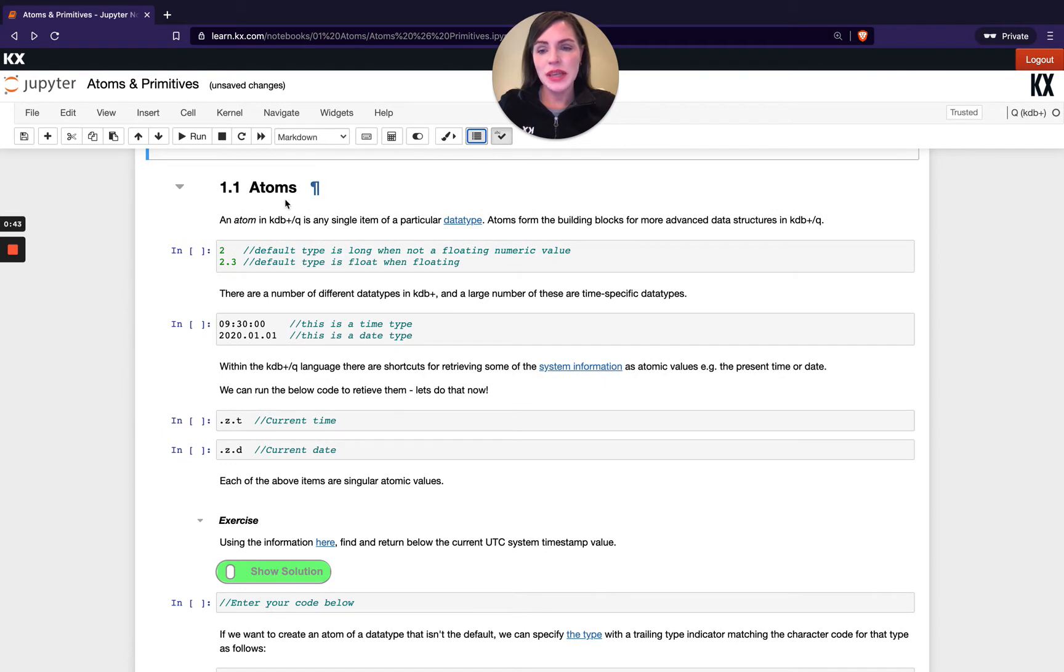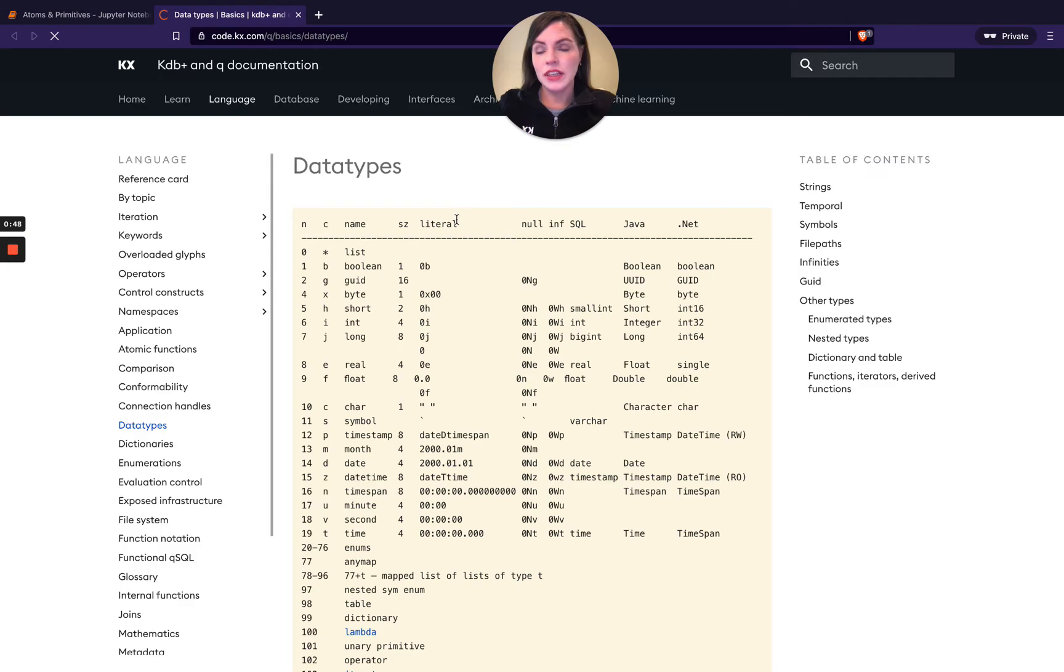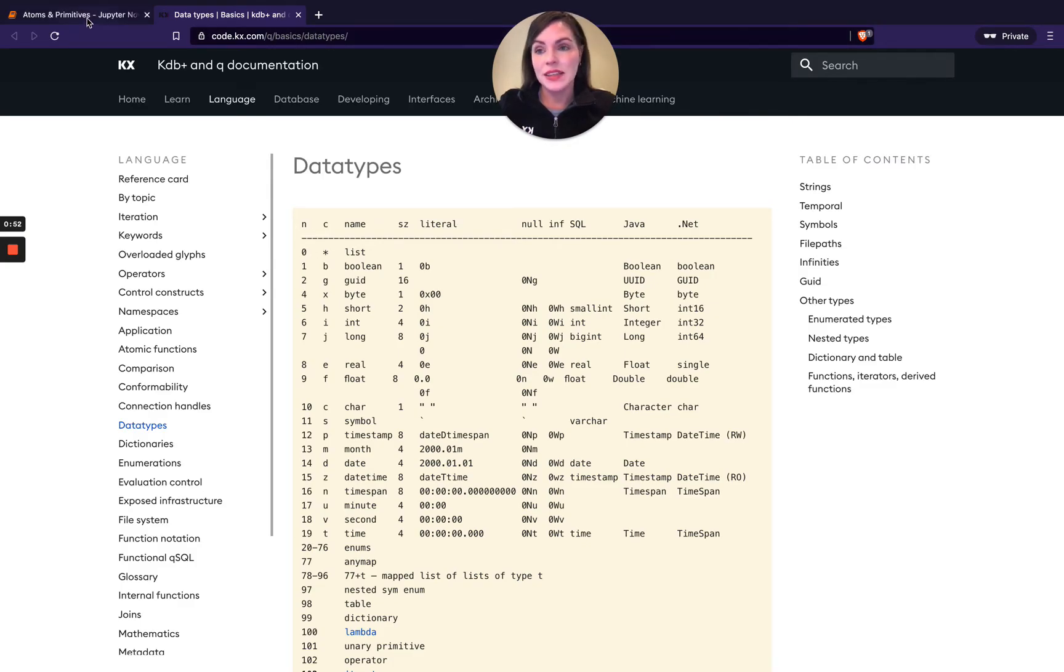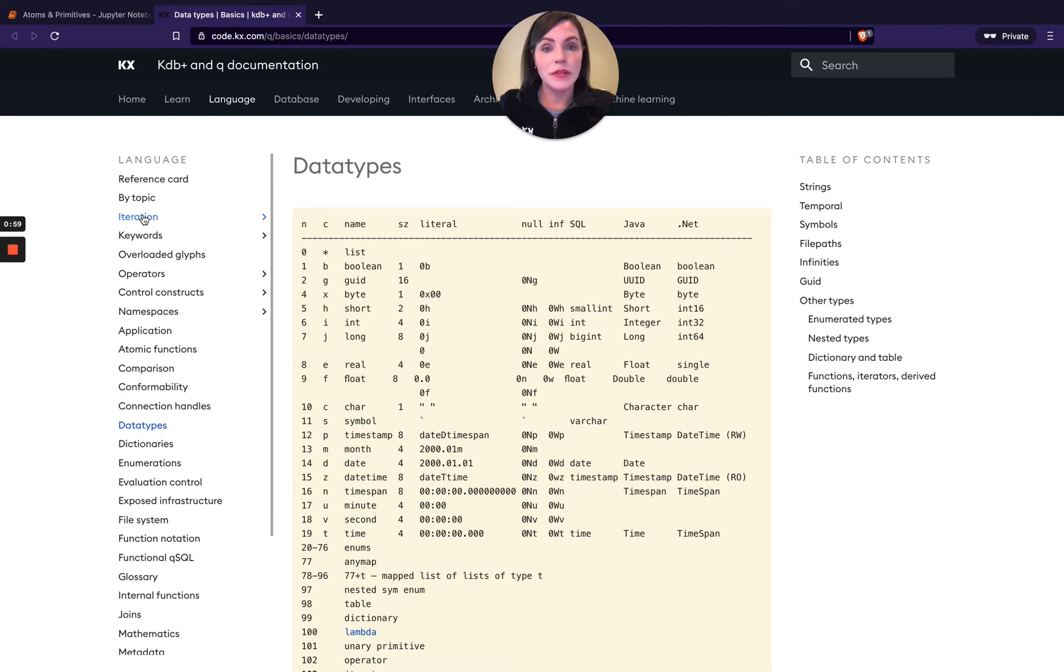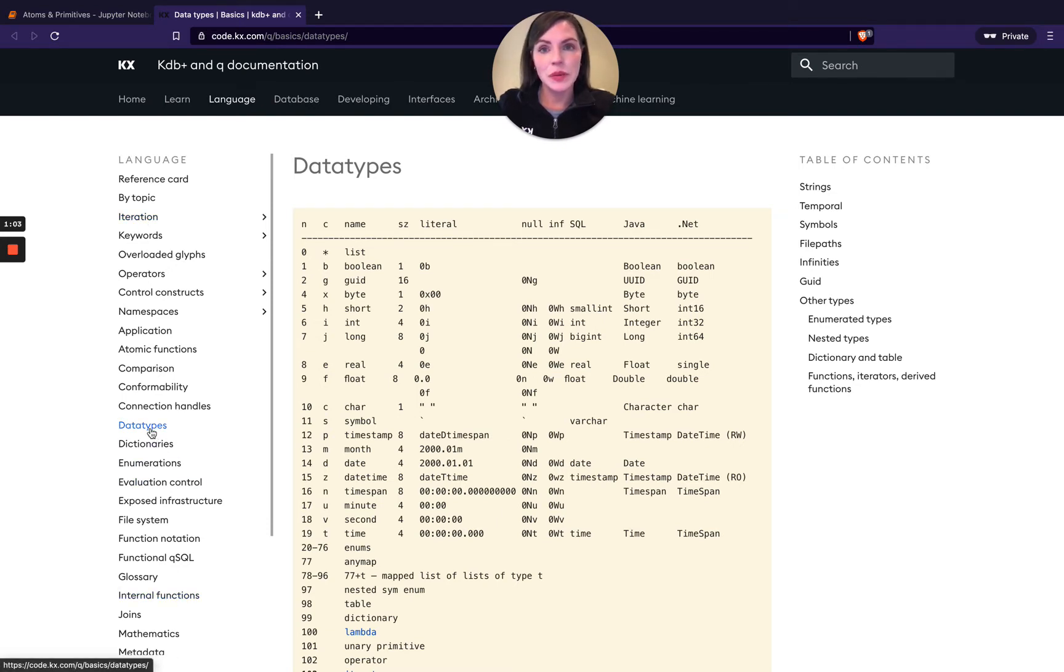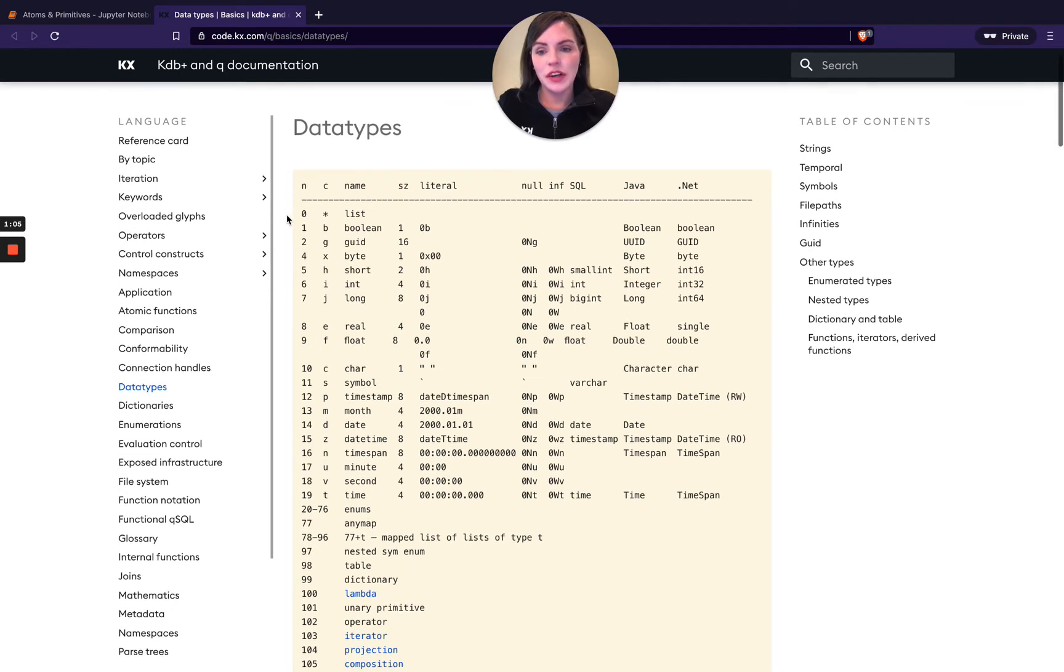As I mentioned, they're a singular item of a particular data type. If we click on this link here, we've got some helpful information from the code.kx.com website. These links as we go through all the content are going to become very useful to you and quite often I'll have both of these tabs open and be referring back and forward. This one brings us to our data types within Q and you can see here we've got a number of different data types.